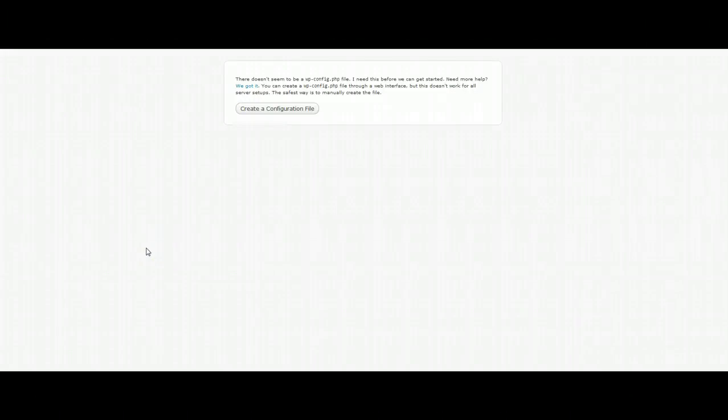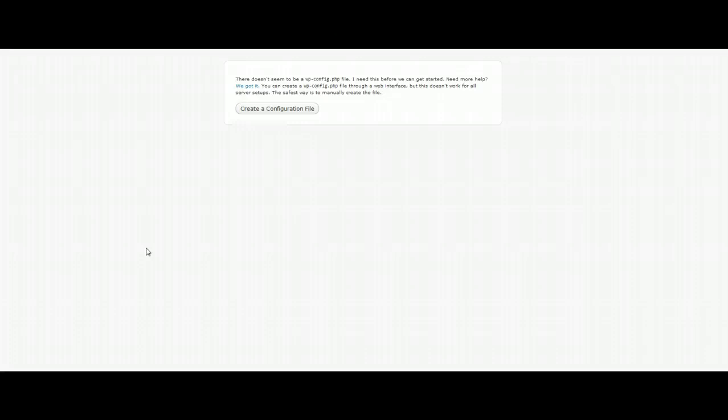Hi everybody, this is Daryl with the Into the Darkroom support team and this is going to be a quick video tutorial on how to create a database using GoDaddy.